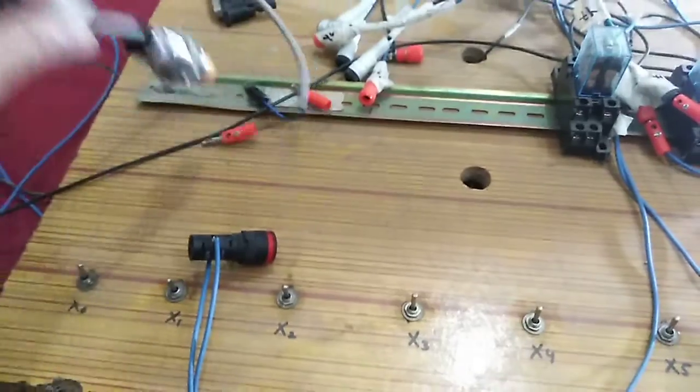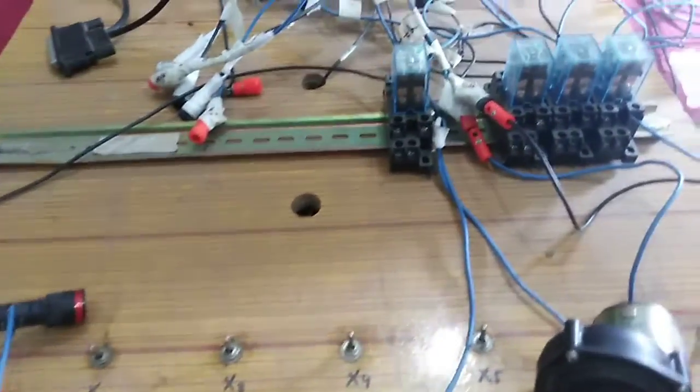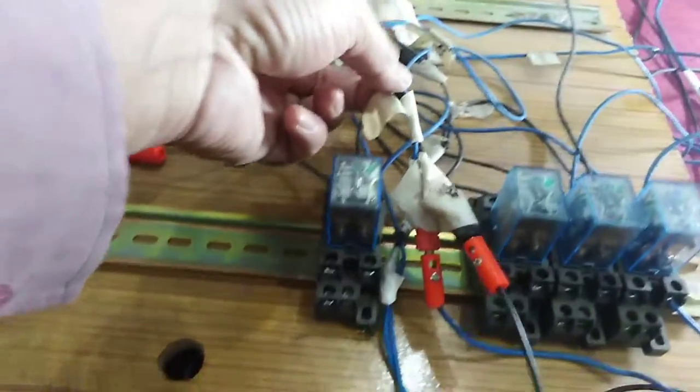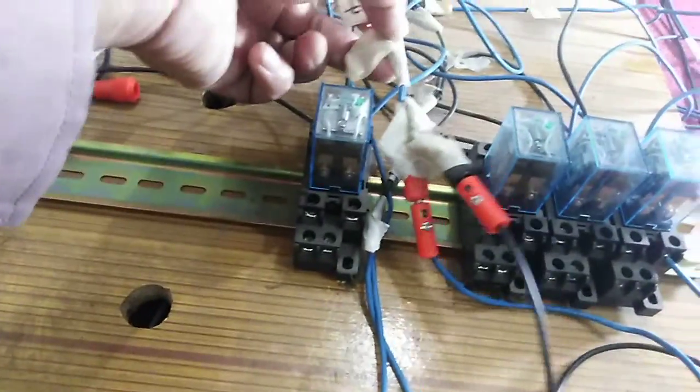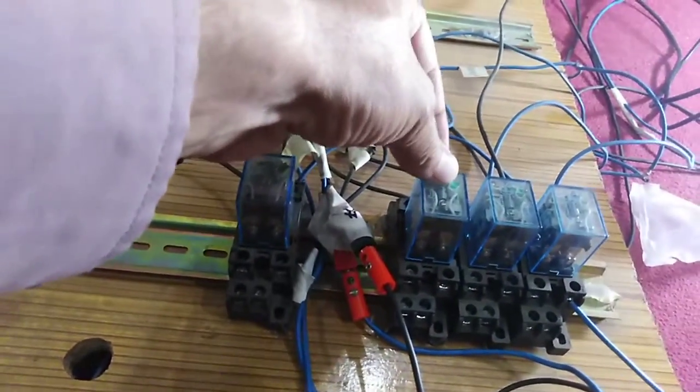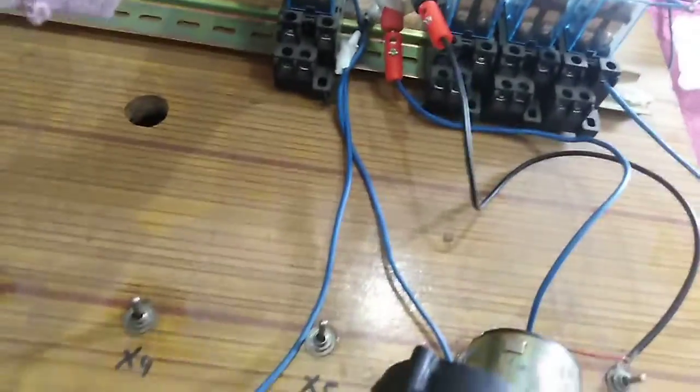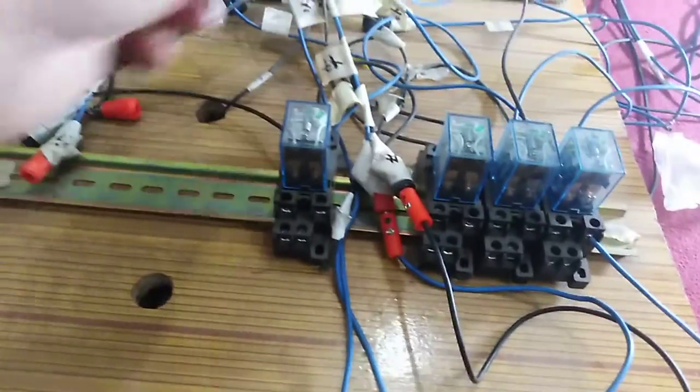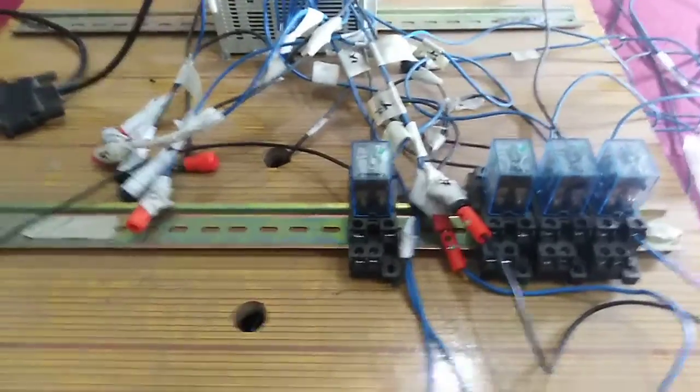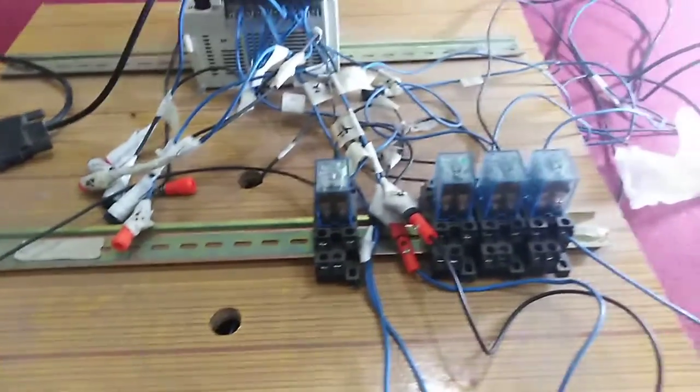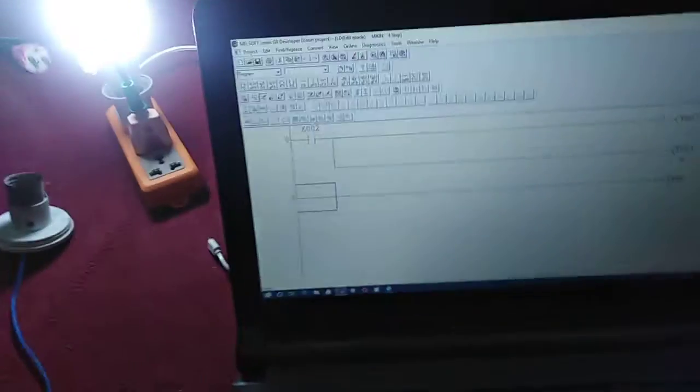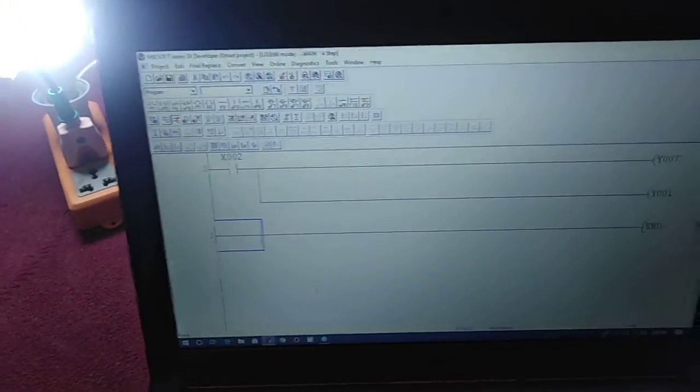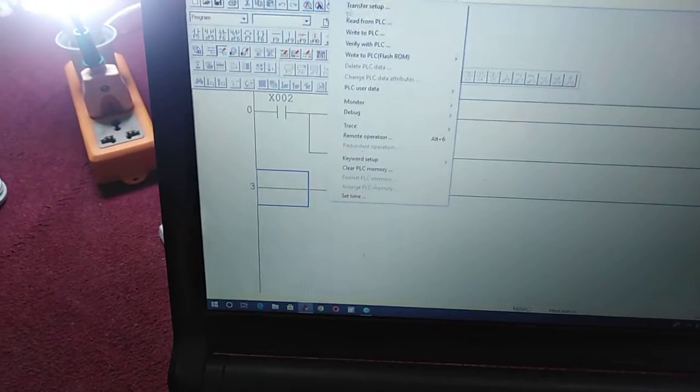This is the signal available from my PLC. You can also operate this motor using this relay, but I am operating this motor directly with 24 volt DC available from my PLC. First of all, I will write this program to my PLC.